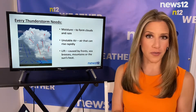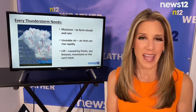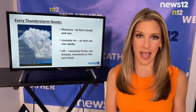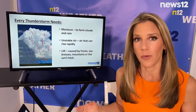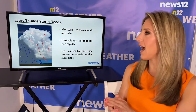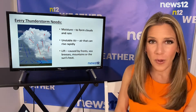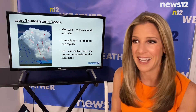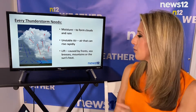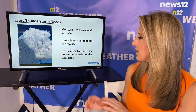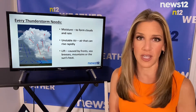In order for a thunderstorm to develop we need a few things. First off we need moisture, and that moisture creates the clouds and rain. We need unstable air, or air that can rise rapidly high up into the sky. As you can see here, our storms can rise to almost 40,000 feet, which is about six to eight miles high up into the sky, which is crazy.